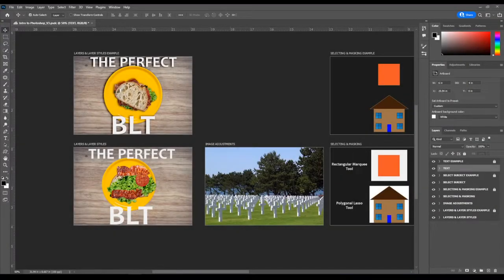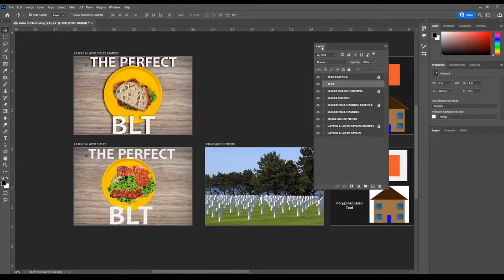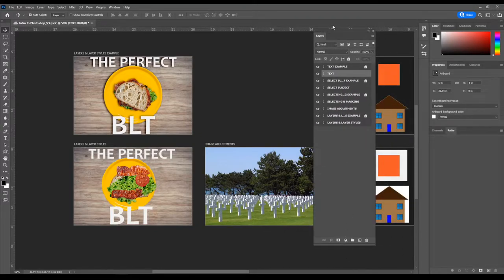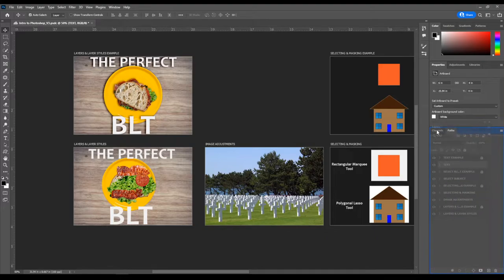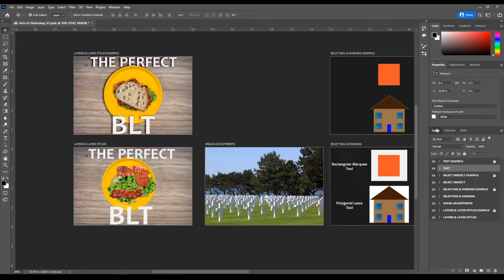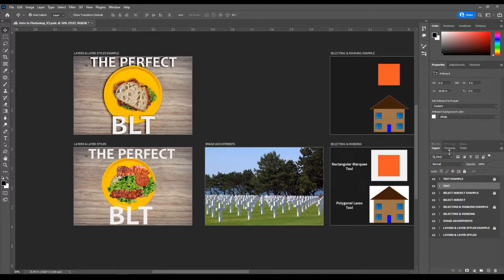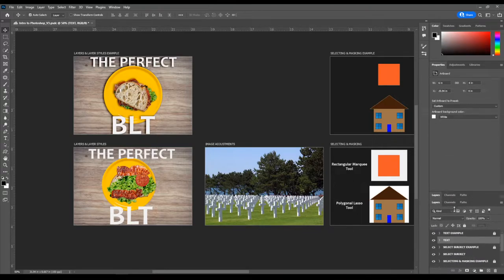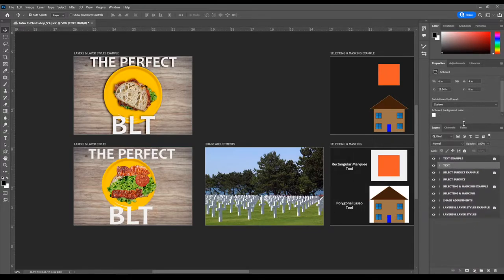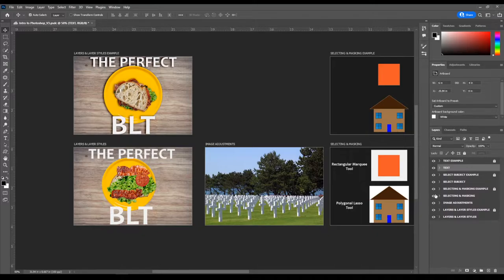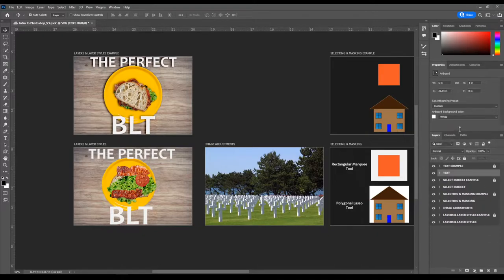We're back. This is part two of our intro to Photoshop worksheet. We're going to work with the layers panel, which is in the bottom right. You can move and drag it around, but since we're probably on laptops I'll keep it at the default location. You can hold left click and move panels up and down to give us a little bit more space.